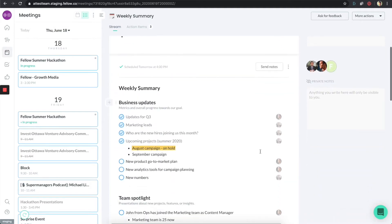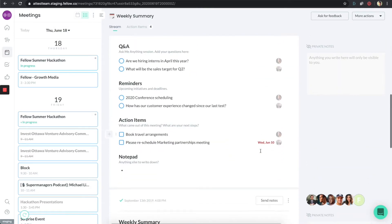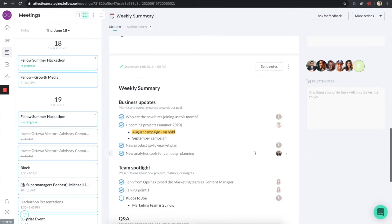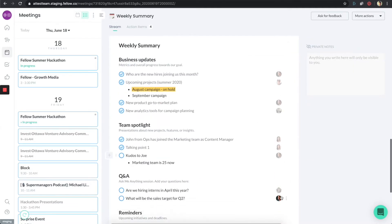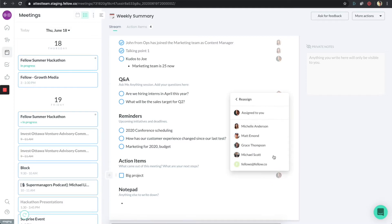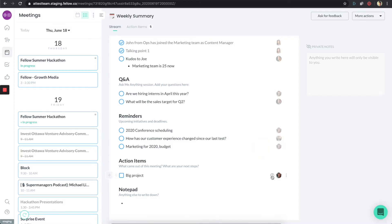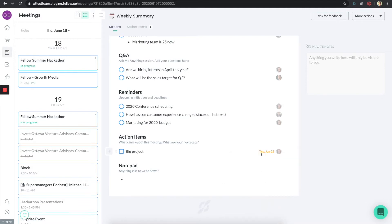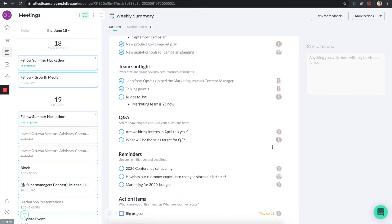If I scroll down to one of my older meetings, you can see that this meeting had a lot of people in it. All of those people can participate, and you can assign tasks to any of them. So 'big project,' for example — Grace will take care of that task. I can even give it a deadline, let's try for next week. So again, everything in one place.